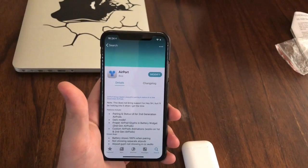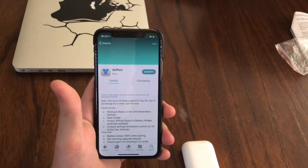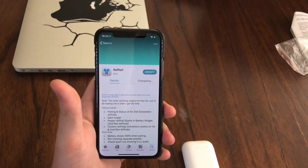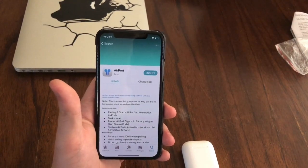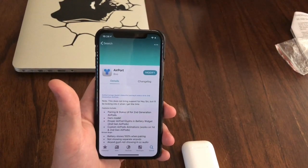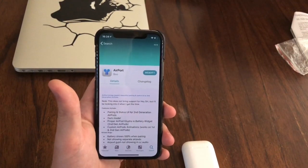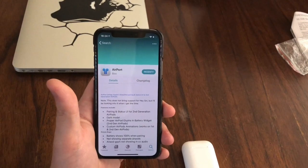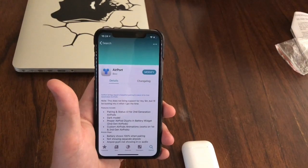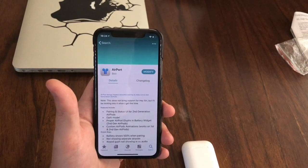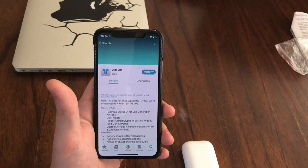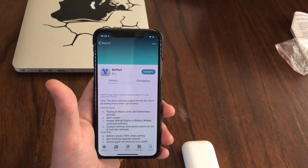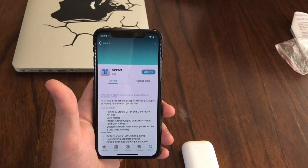What's up YouTube? Today we're going to be taking a look at two cool tweaks. One is called AirPort, and what it does is it brings generation 2 AirPods support to iPhone XS, iPhone XS Max, and iPhone XR if you are on a lower firmware than 12.4.